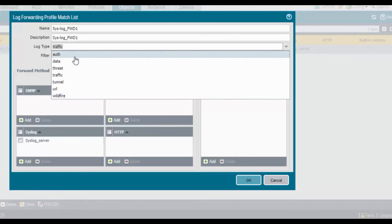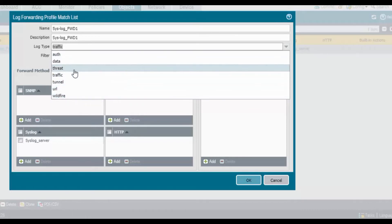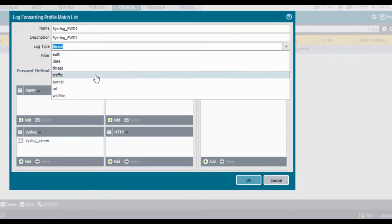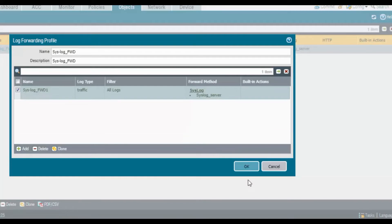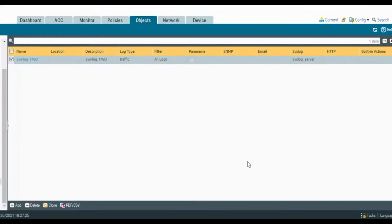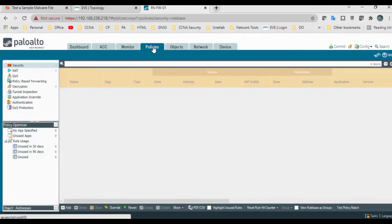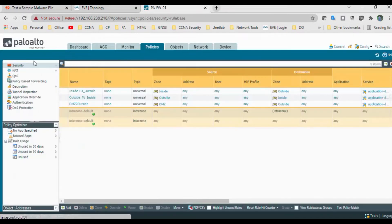I'll go with Traffic — click OK. Click OK. So we have created the configuration logs and log forwarding, and now we need to attach these logs to the security rules.